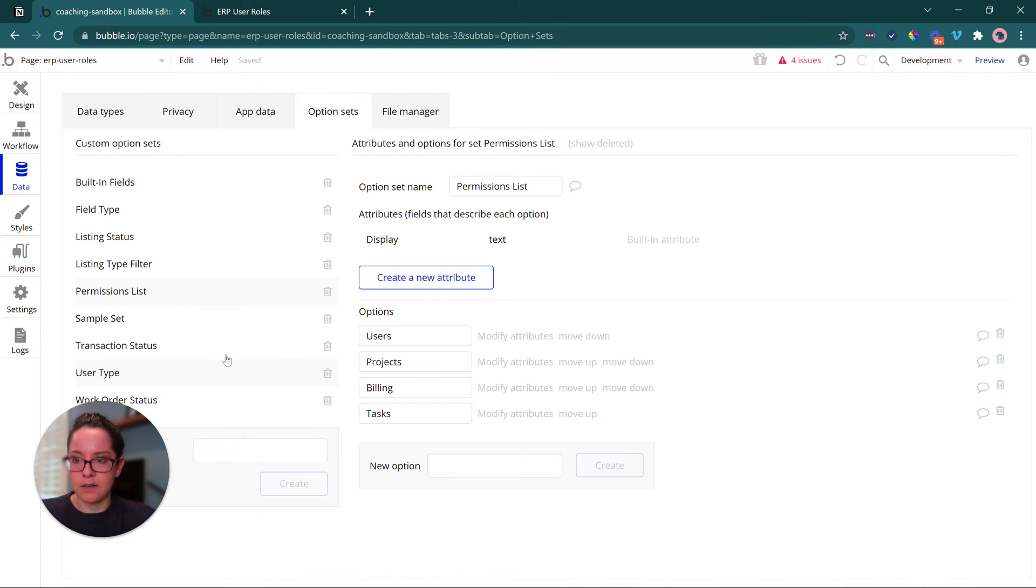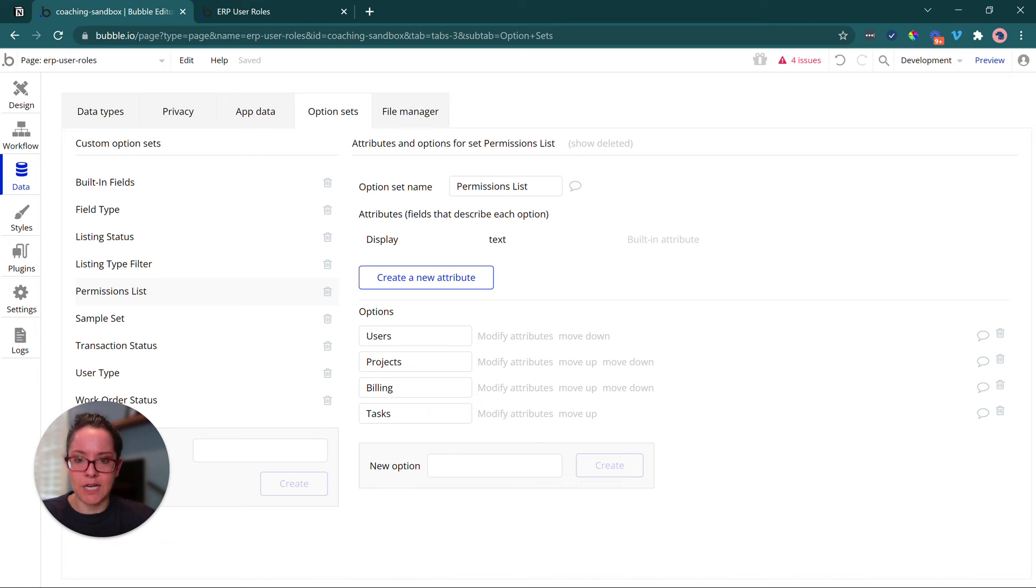So the first thing I want to look at are actually the option sets. I have two option sets that are related. The permissions list is one, so I have four categories of data, user data, project data, billing, task.